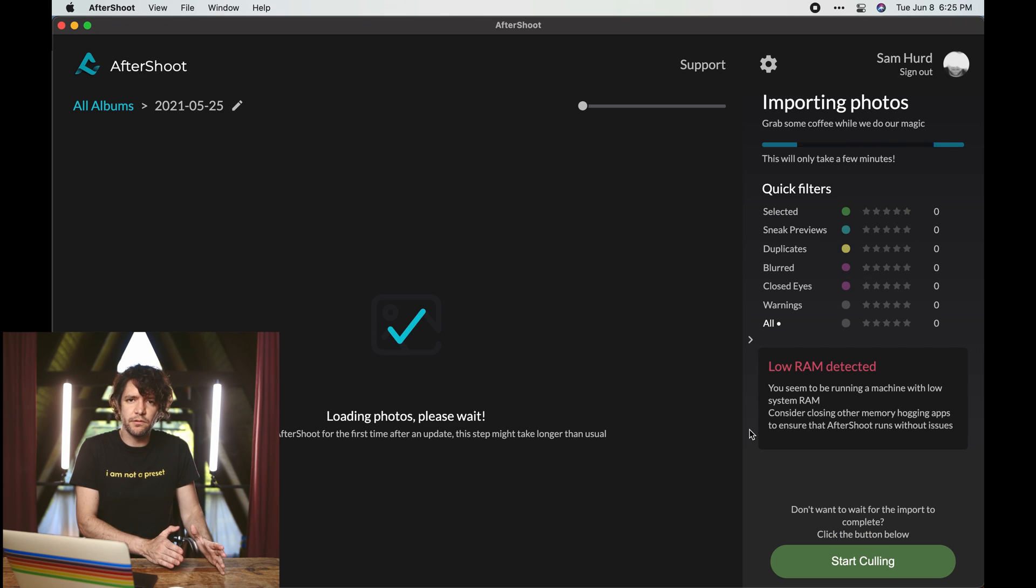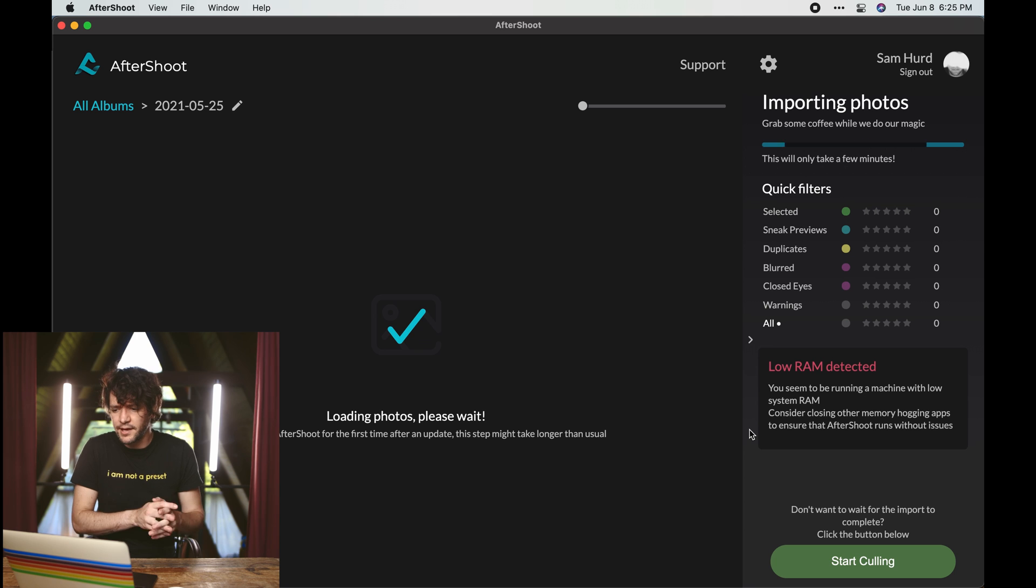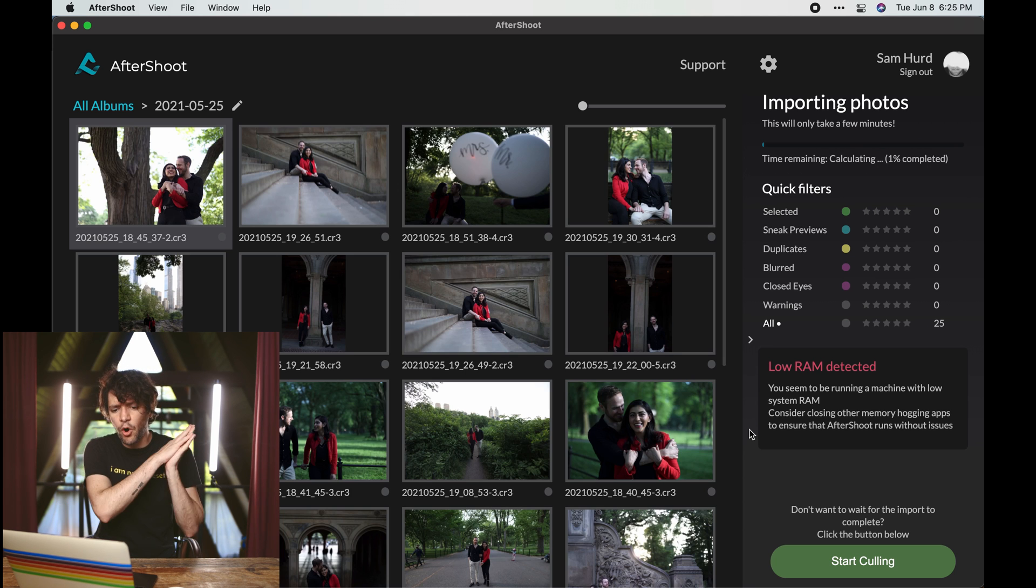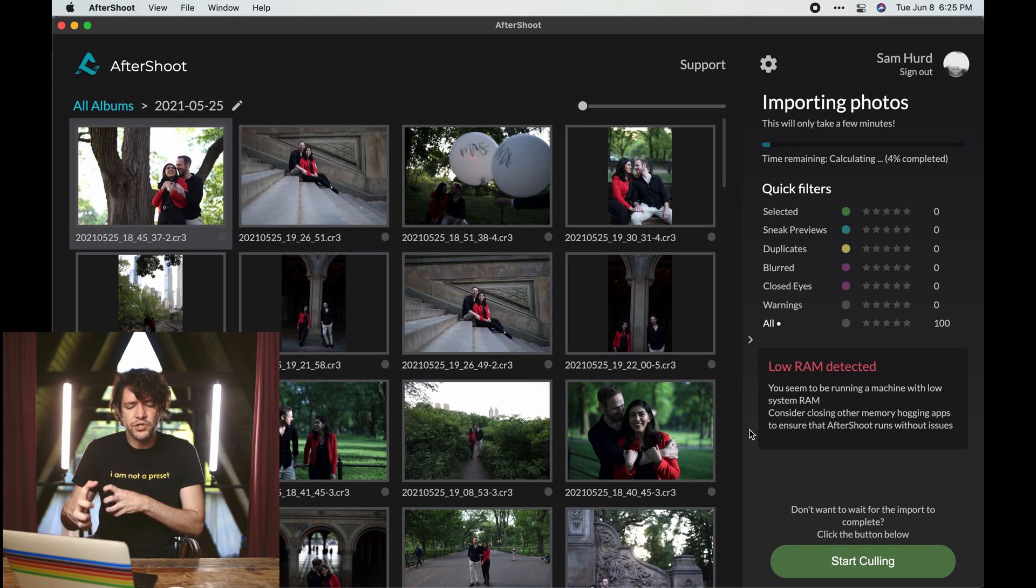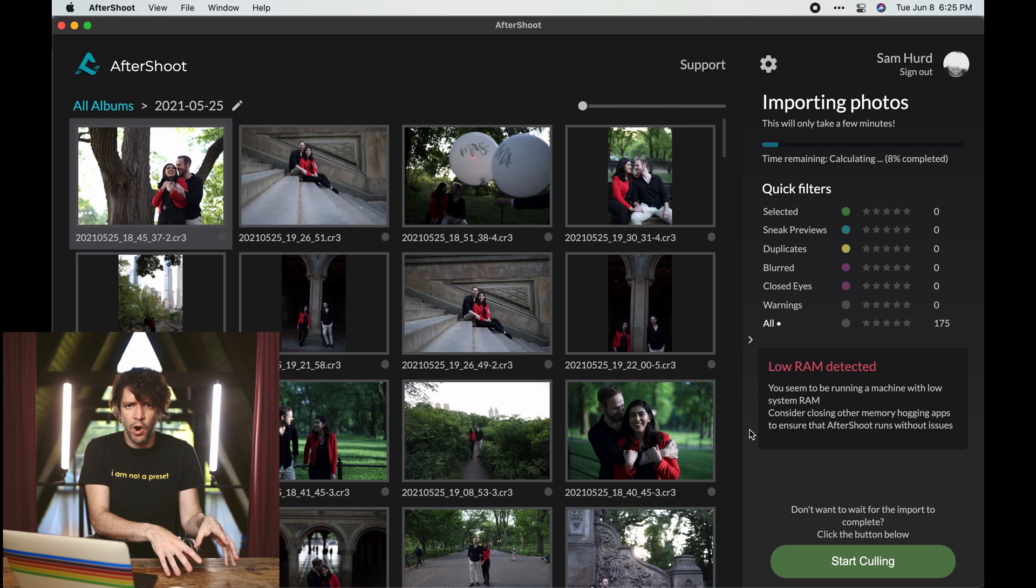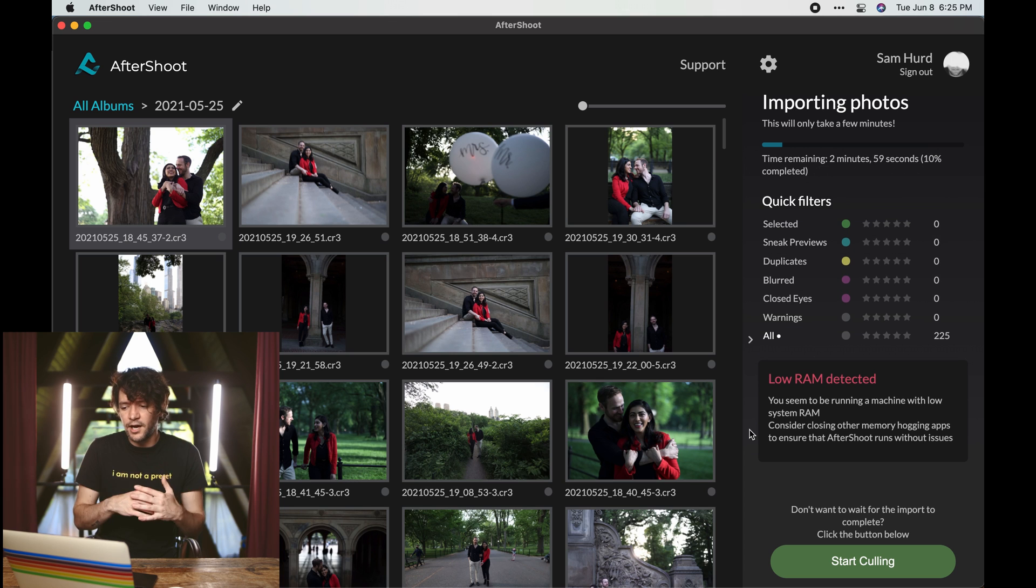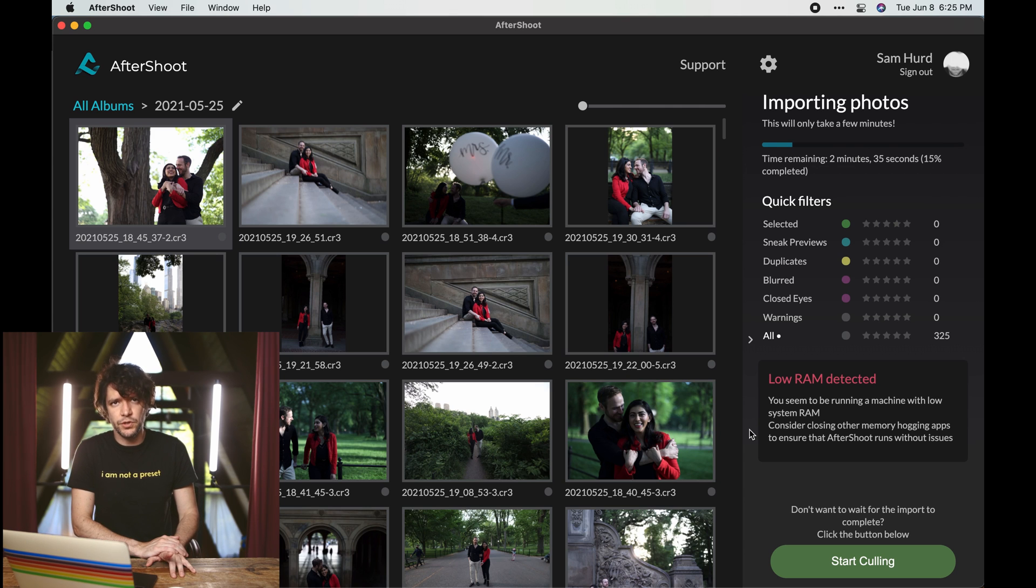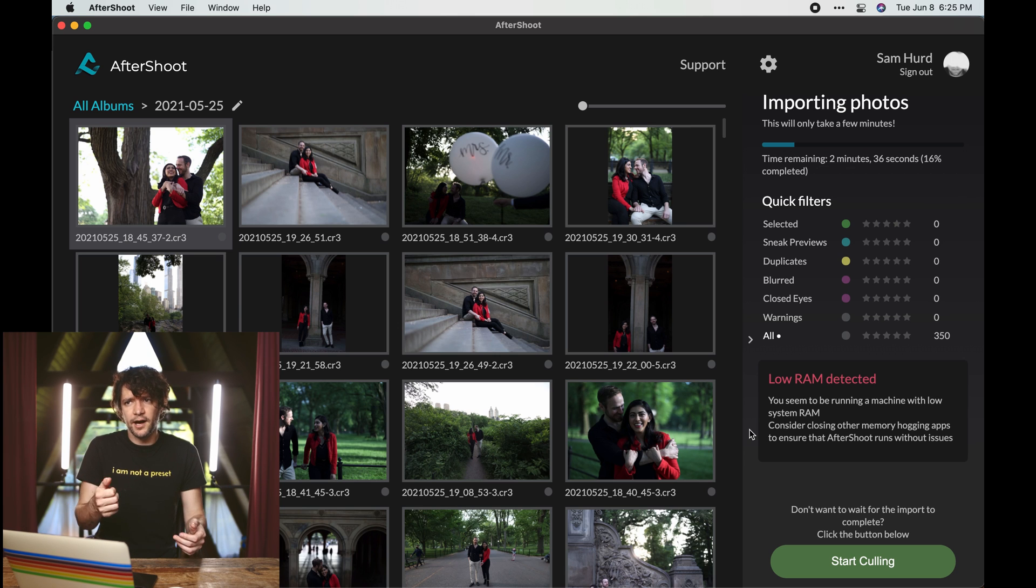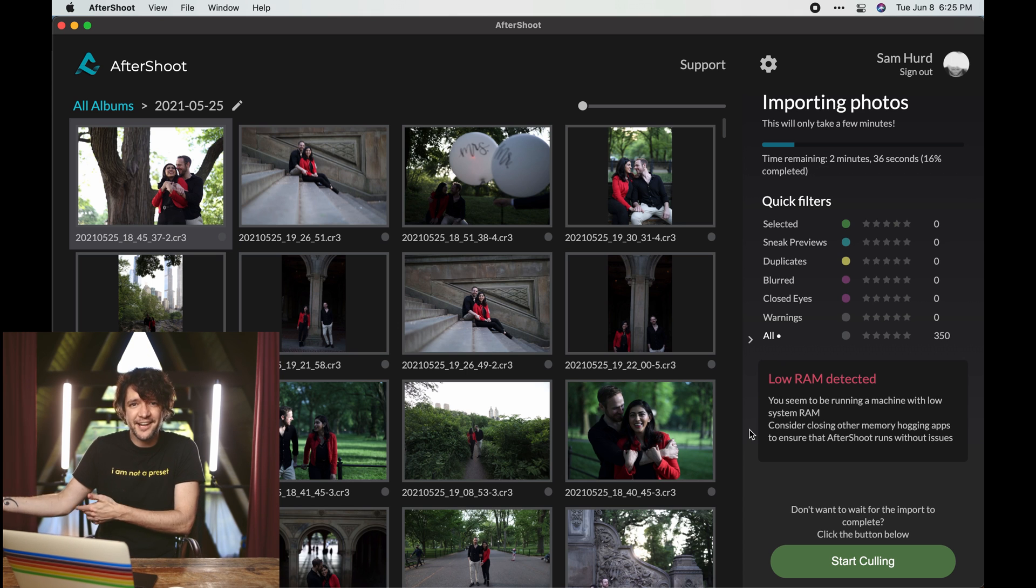Now, one of the things that it does when you initially import this album is like an importing render. So it takes all the embedded JPEG previews from your raw files and renders them in a cache folder so that Aftershoot can look at them quickly and efficiently. Instead of having to look at the actual raw files, it's looking at the embedded JPEG previews to make a judgment about whether it's blurry or there's closed eyes or any of the AI sorted filters.